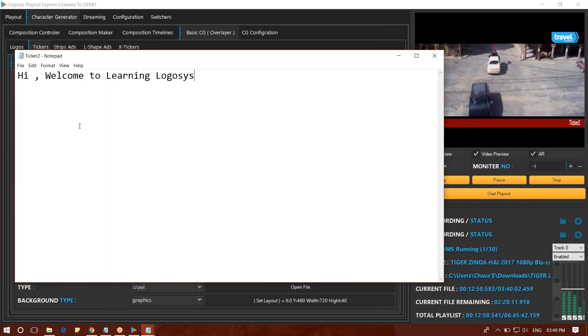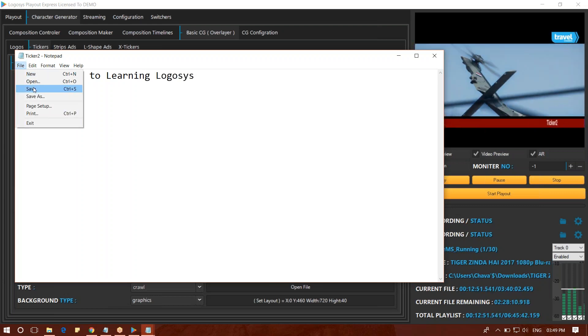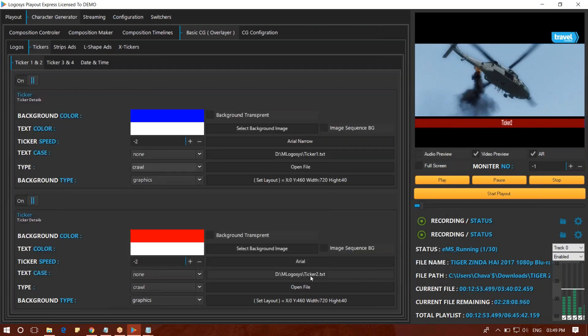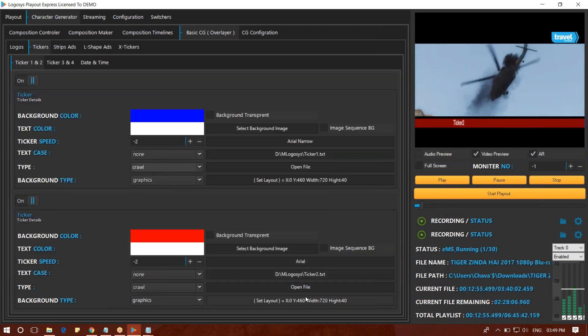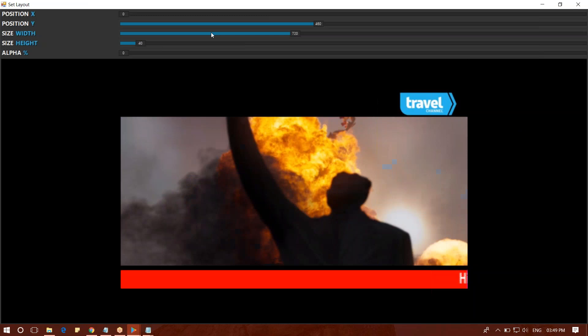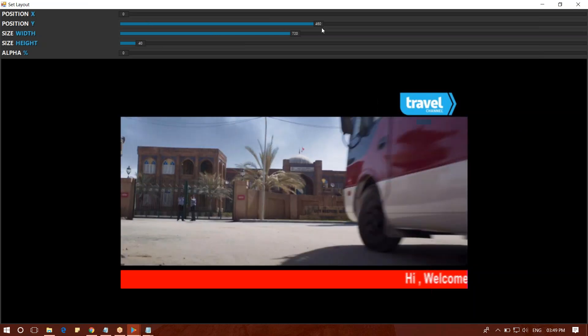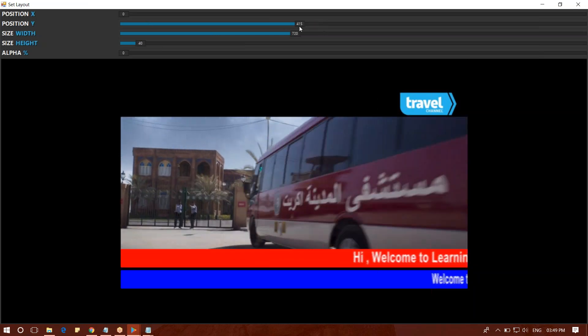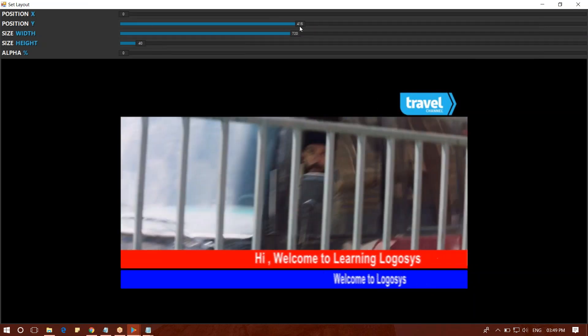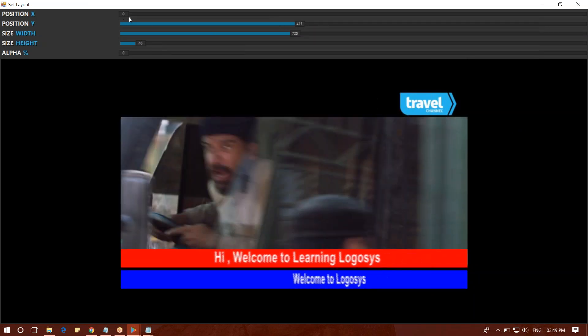You can open the text file in the set layout. It's a window open for the media control. We will move on to the X direction and Y direction.